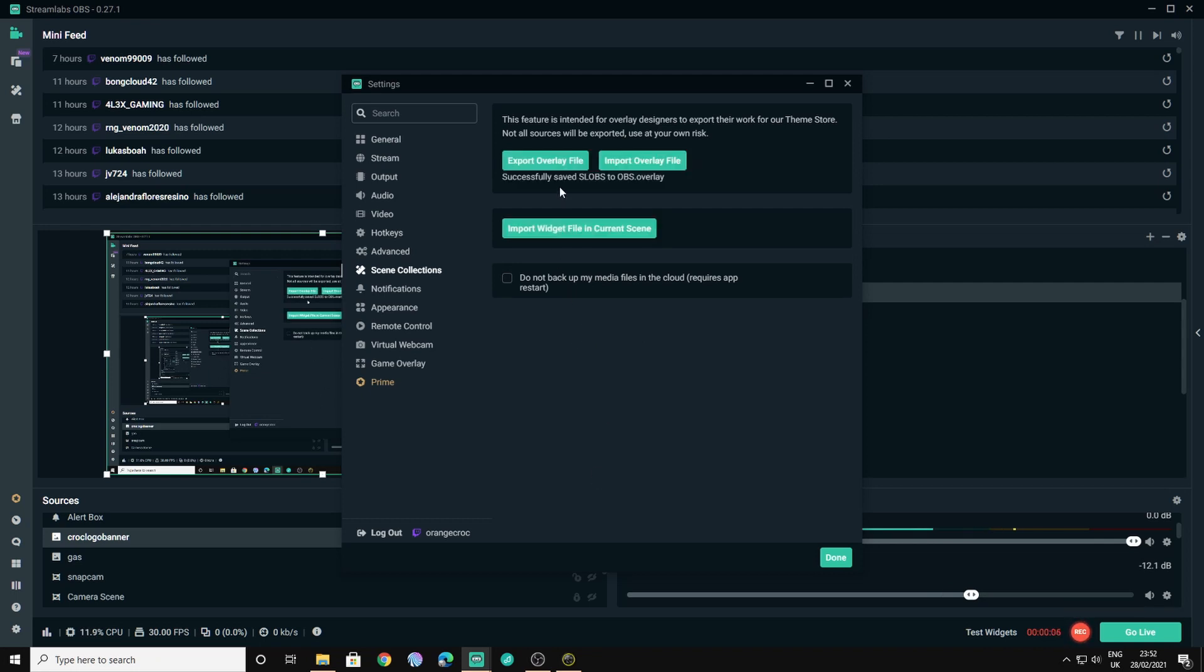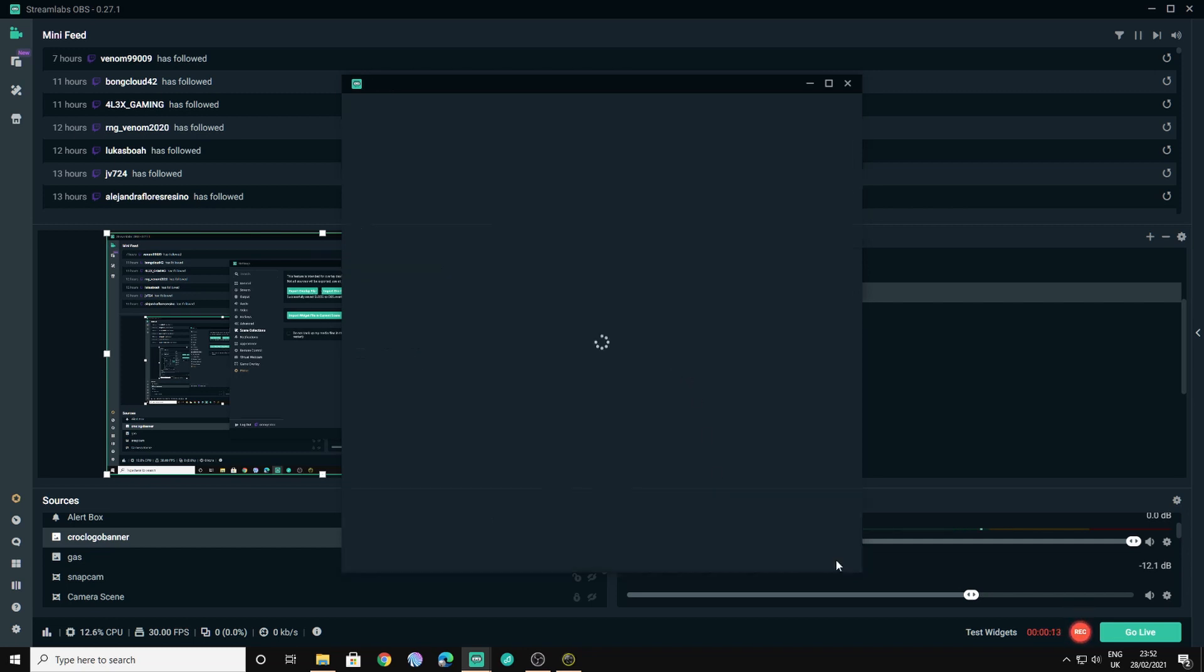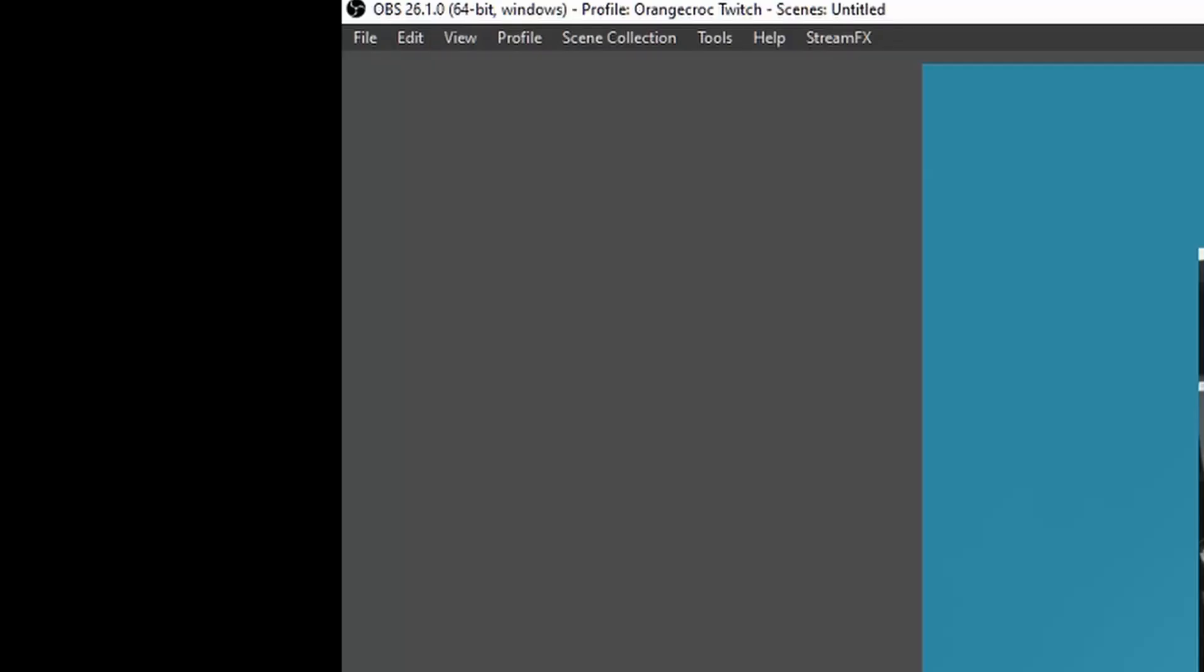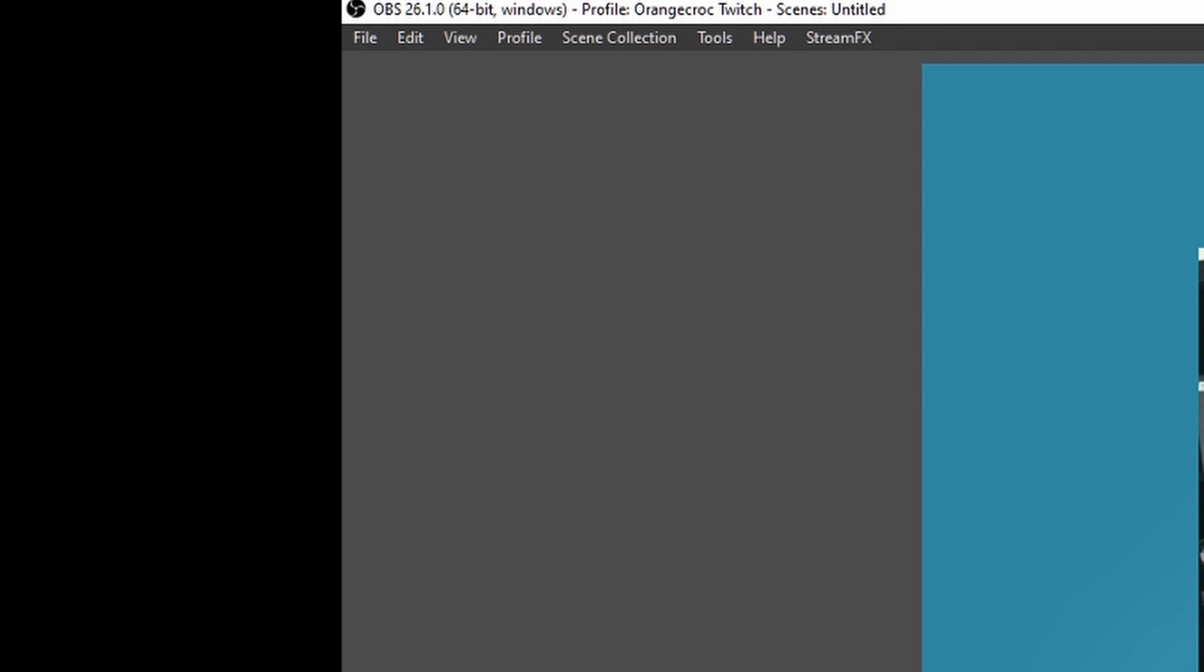Now when it's finished exporting all of the spinning timers will be gone from these buttons and you'll just need to go to done, go back to OBS Studio.